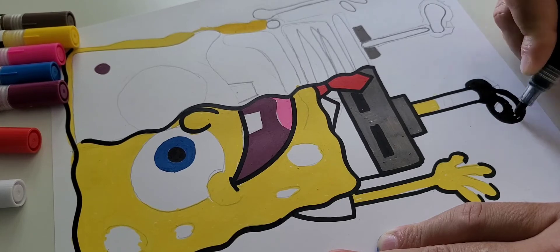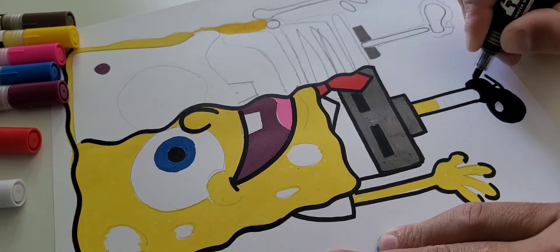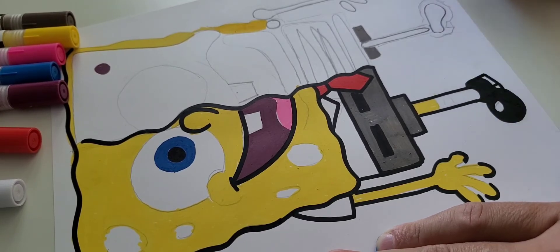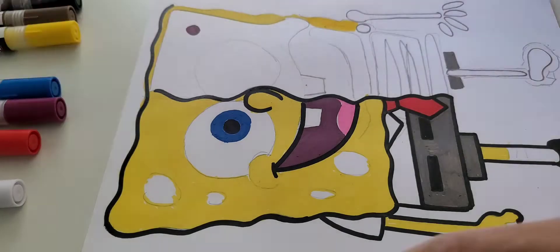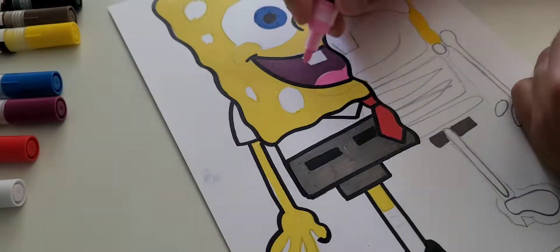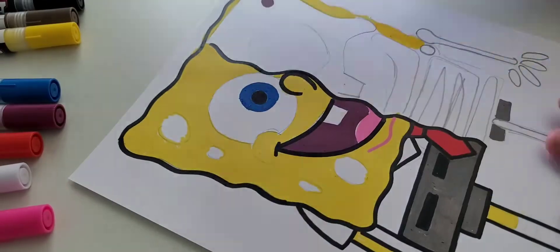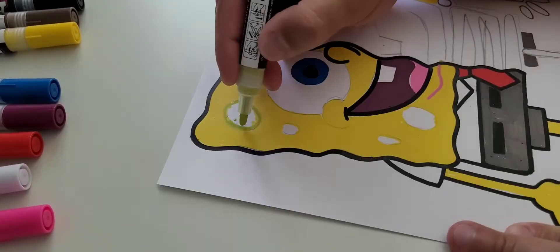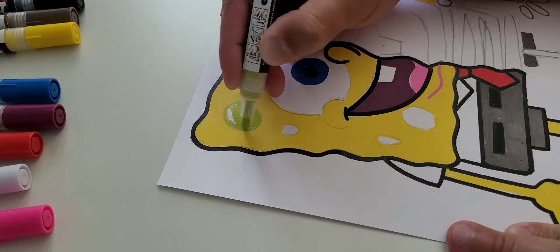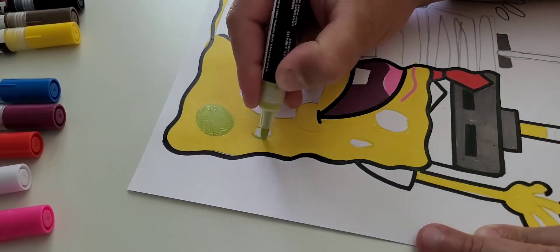I'm doing his legs now. Real simple, just fill it in. Doing it under his chin.